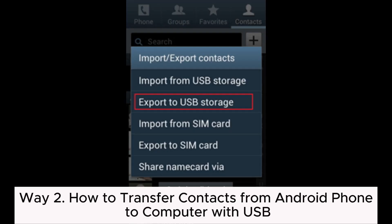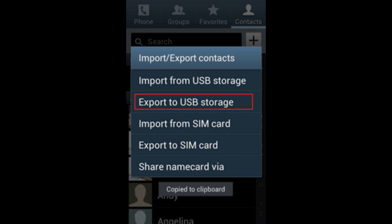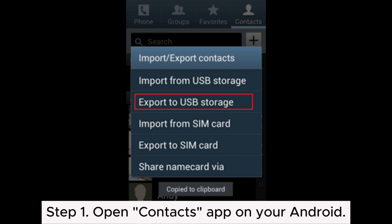Way 2: How to transfer contacts from Android phone to computer with USB. Step 1: Open the contacts app on your Android.